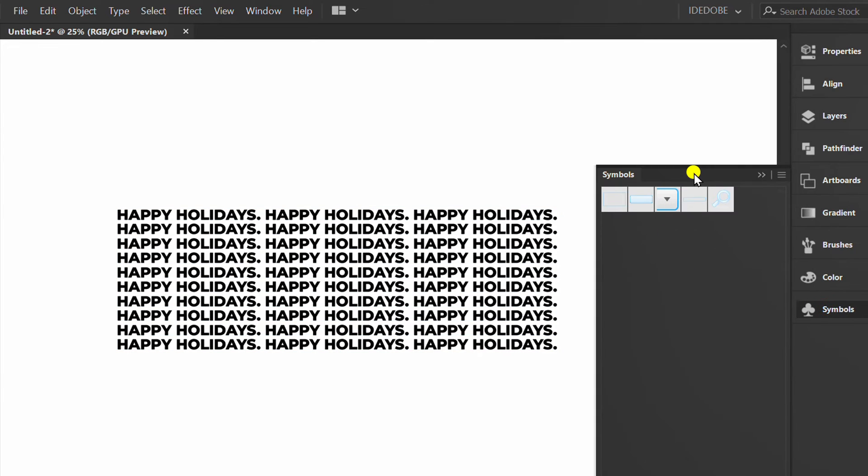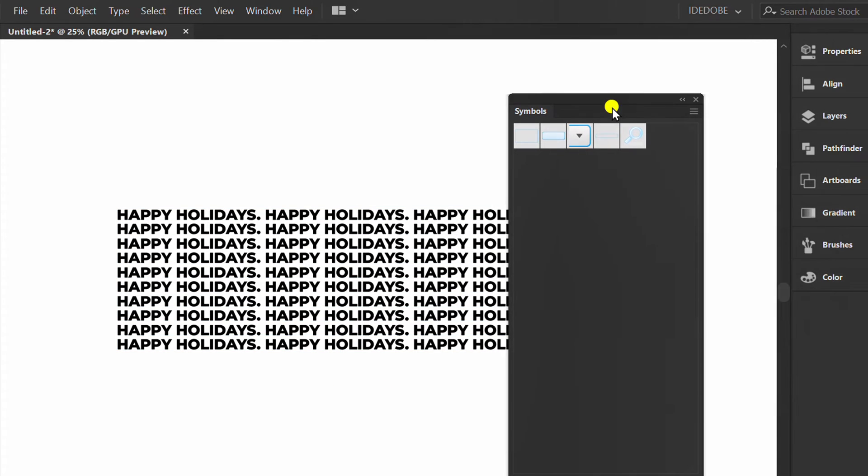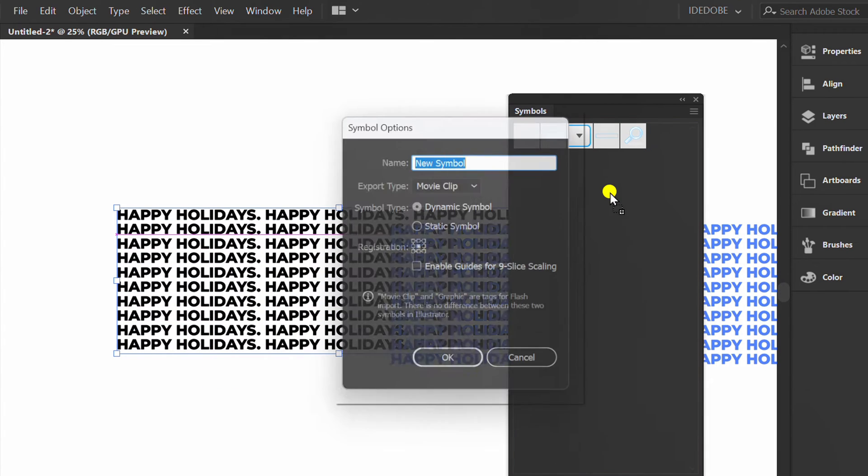Prepare the symbol panel. Select and drag to create a new symbol.